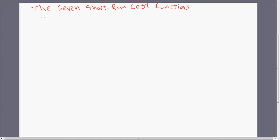Hello. This video is going to review the seven short-run cost functions. This is something that always gives people some difficulty — they have a hard time remembering the short-run cost functions and how they're related to one another. So I'm going to try to present a very simple way of learning all seven short-run cost functions and how they relate to one another.